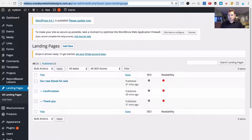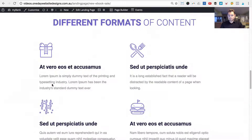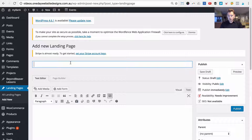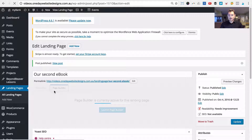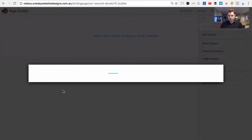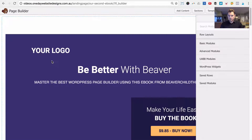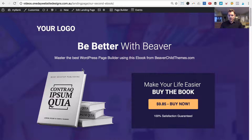Now if we go back to our single landing page and refresh it, it goes full width with no header or footer. Just to confirm this works for new posts too: let's add a new landing page called 'Our Second Ebook', publish it, launch Beaver Builder by clicking the page builder tab, load in the same Ebook Pro Plus template, and you can already see it's full width. Click Done and Publish Changes — there it is, full width, no header, no footer automatically.